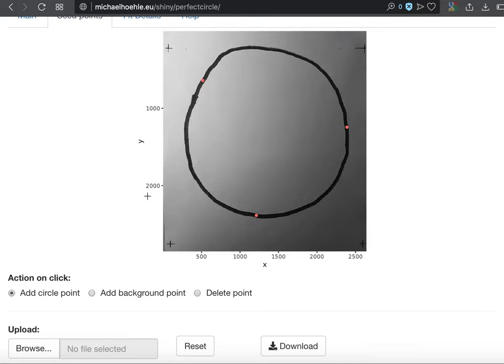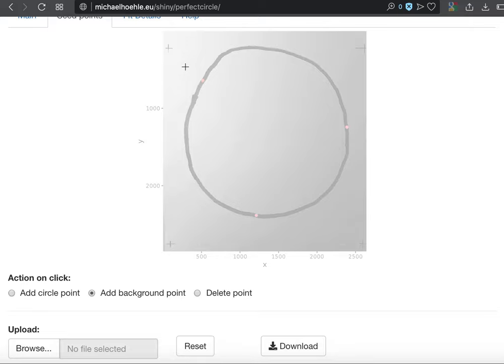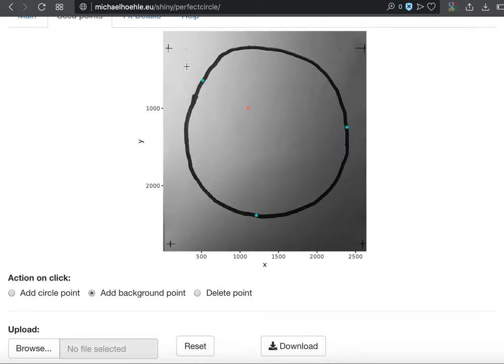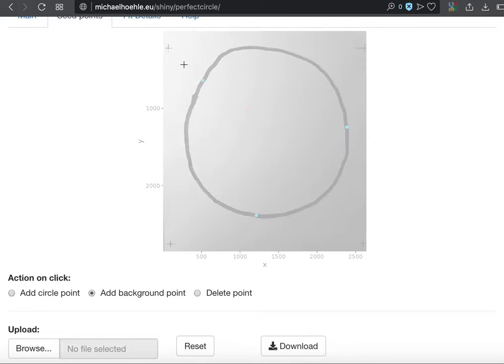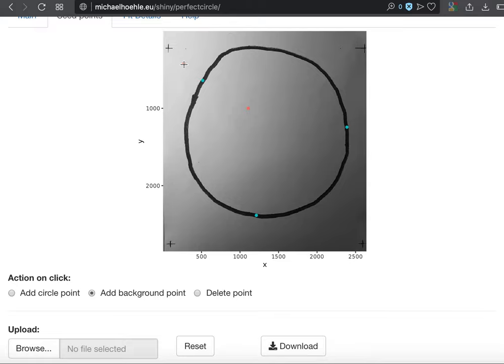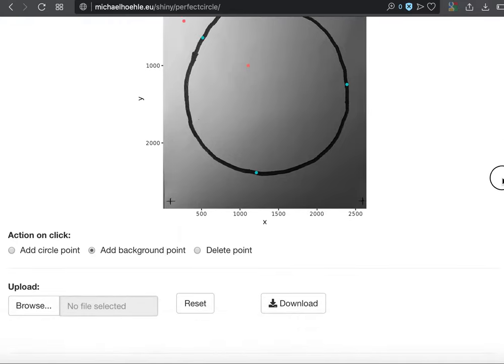so this is why it's important to do this at a reduced scale. You can always scale it back later on. Then we will try to add some background points, one background point here, one background point here.